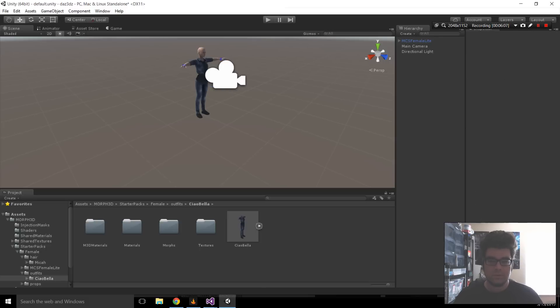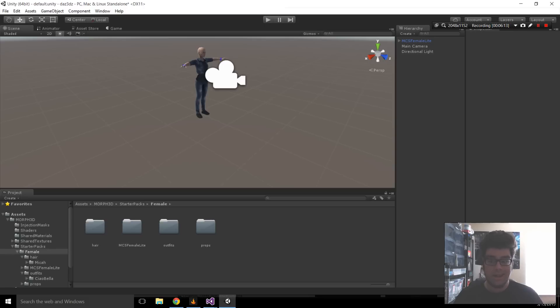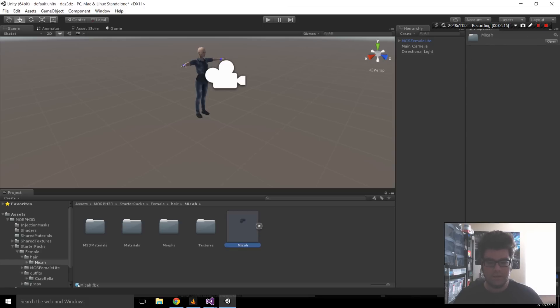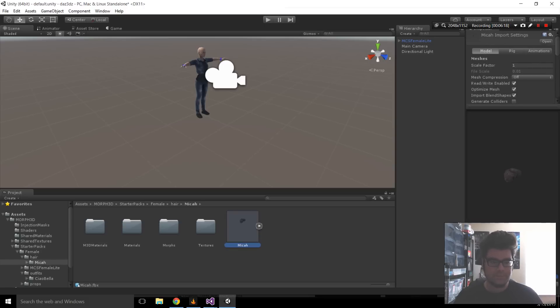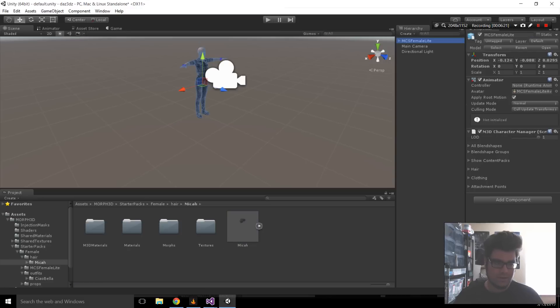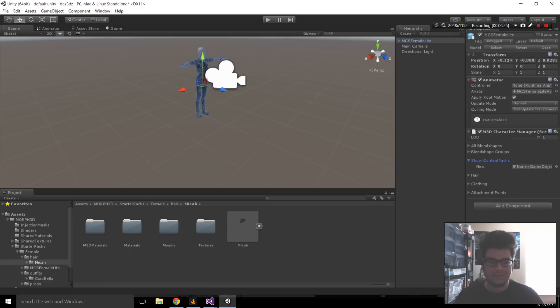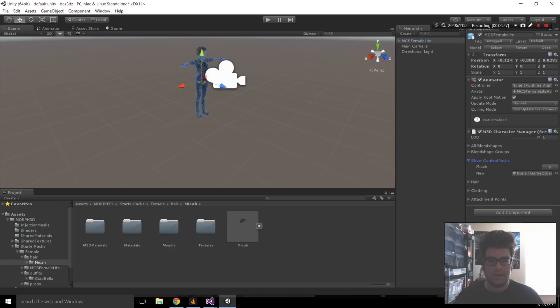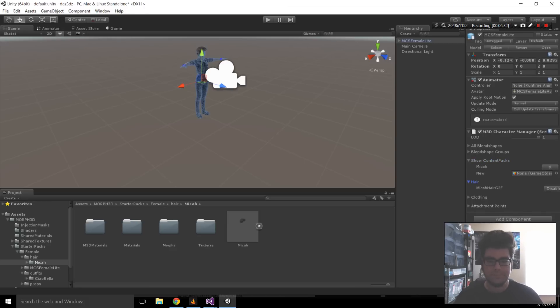So, let's give her some hair. We'll go back here. I'm just going to click on Female, and then Hair. There's the hair folder, and there's her hair. Same process here. We're going to click back on the character. We're going to go to the M3D Character Manager. Go to Show Contents, drag and drop the hair into the new box. And then, like magic, it snaps right to her head and shows up under this hair category.